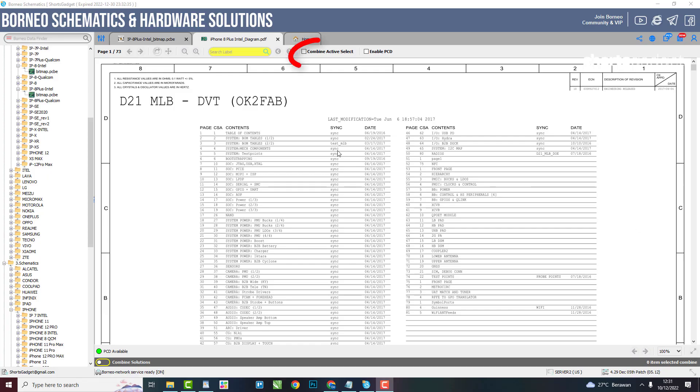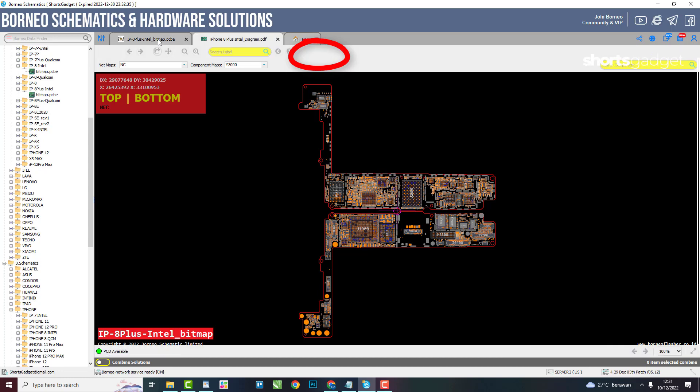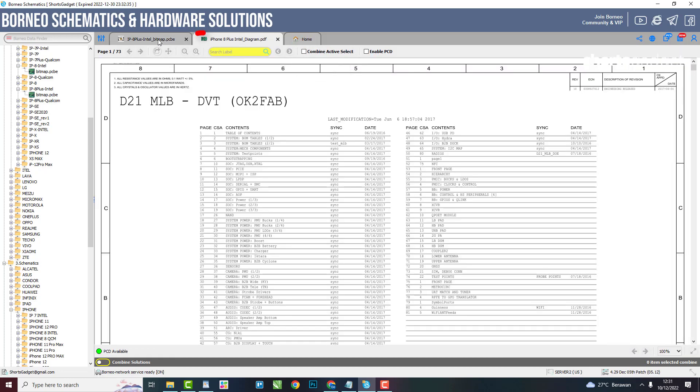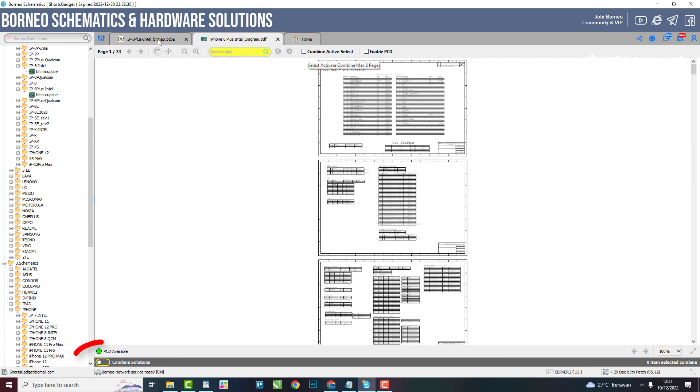How to activate the Combine solution in Borneo Schematics is quite simple. You select the two files to be activated, then activate the Combine Solutions button.